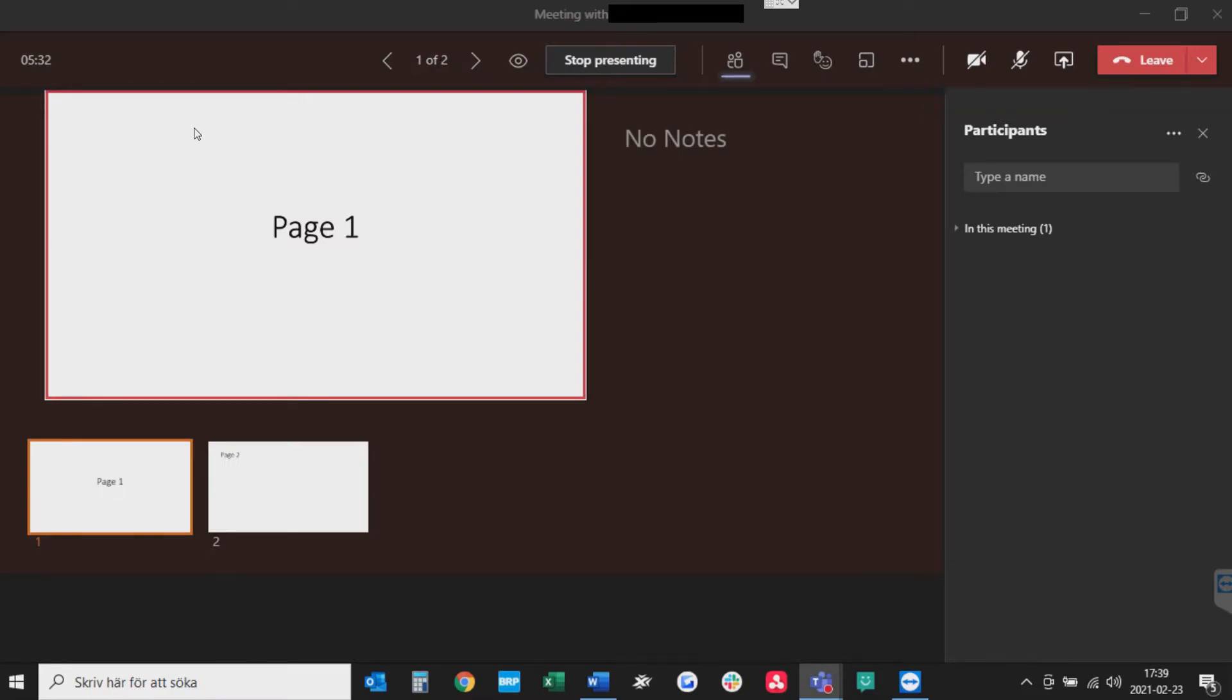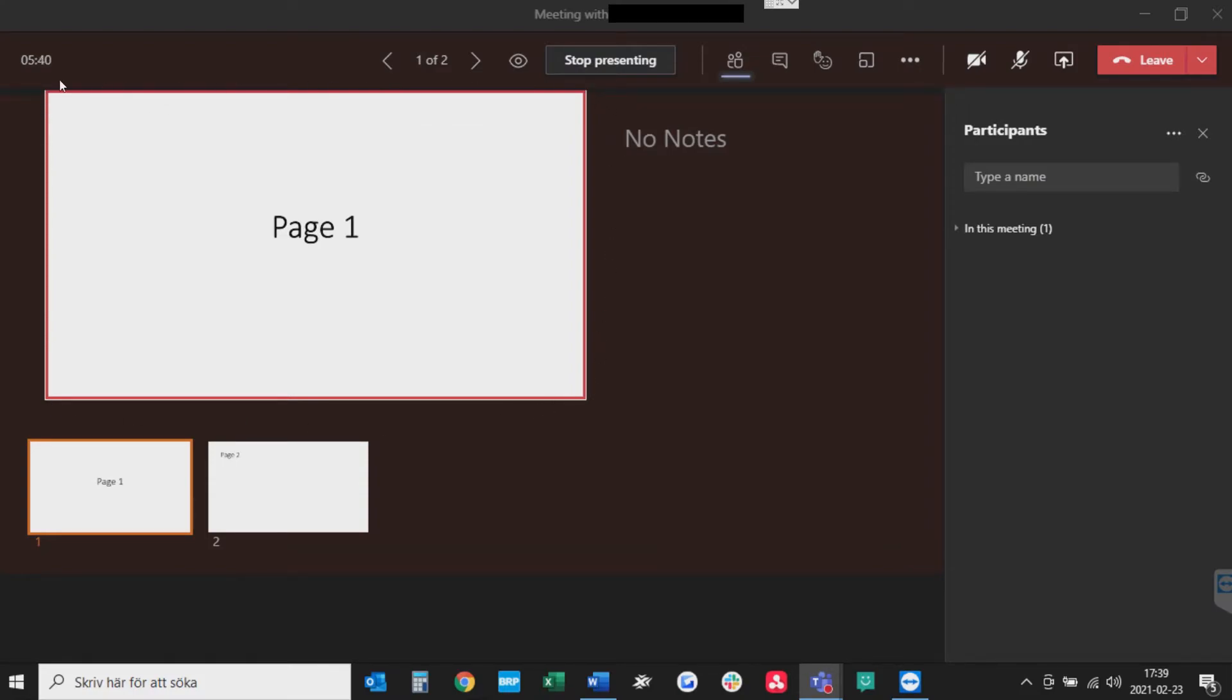Now you are presenting this PowerPoint to your participants. They will see this square right here, or page one as you see. If you have any added notes in your PowerPoint presentation, you will see them right here. And you can also see the next slides down here.